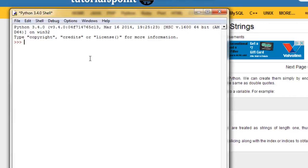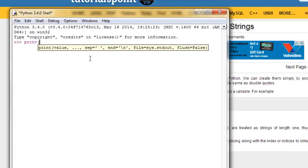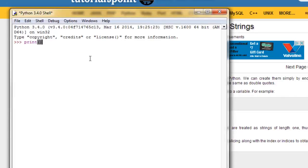to just print out hello world to the screen, all you got to do is say print, and then in parentheses, we put a string.